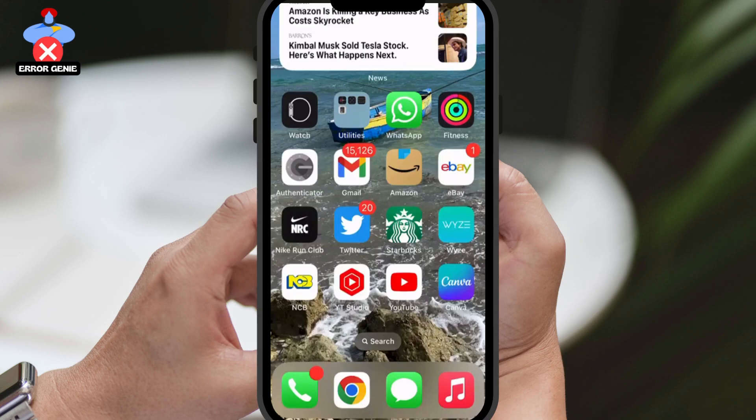Greetings everyone! Today, I'm excited to show you how to remove your WhatsApp account from other devices on an iPhone. It's a quick and simple process, so let's get started.